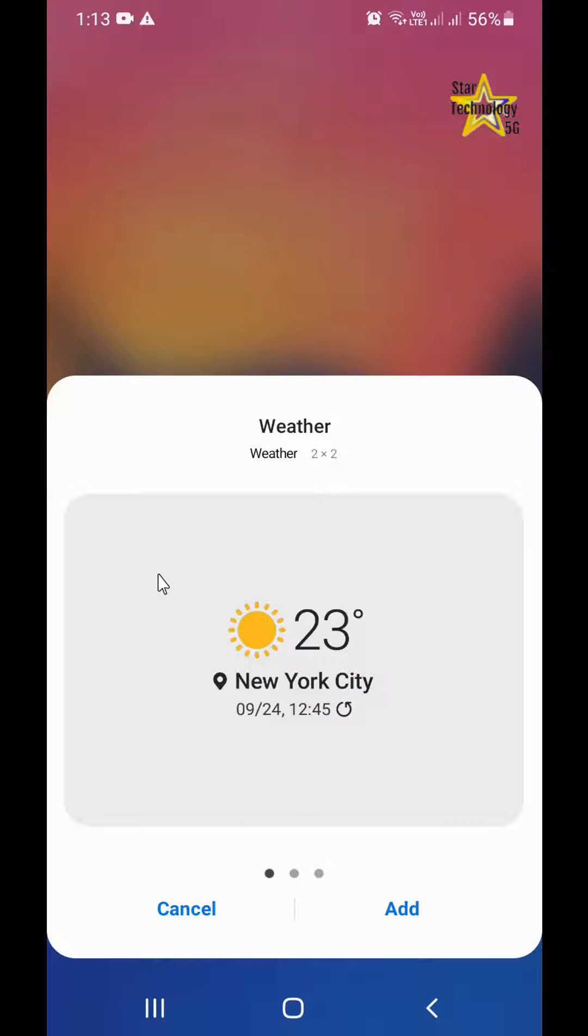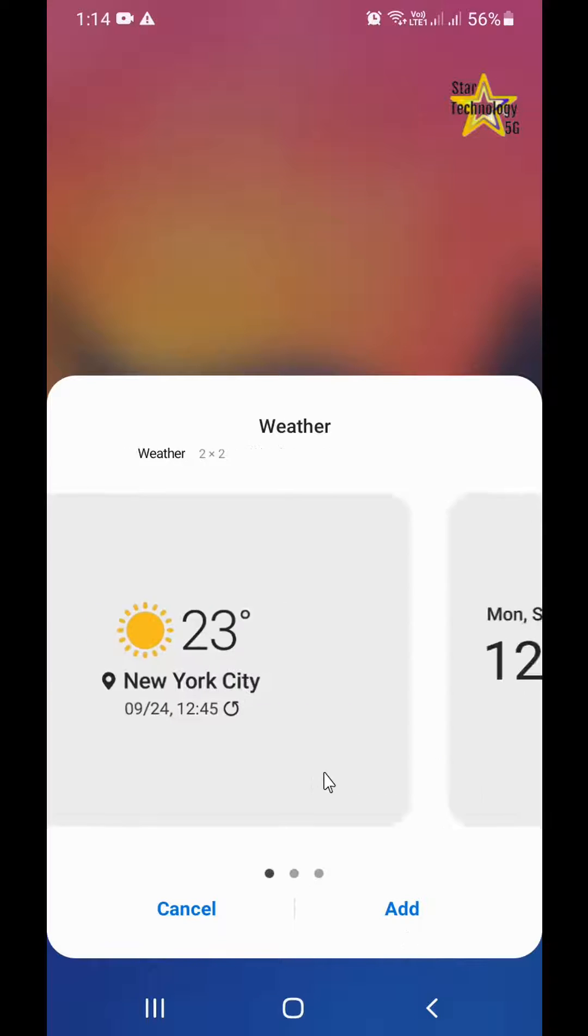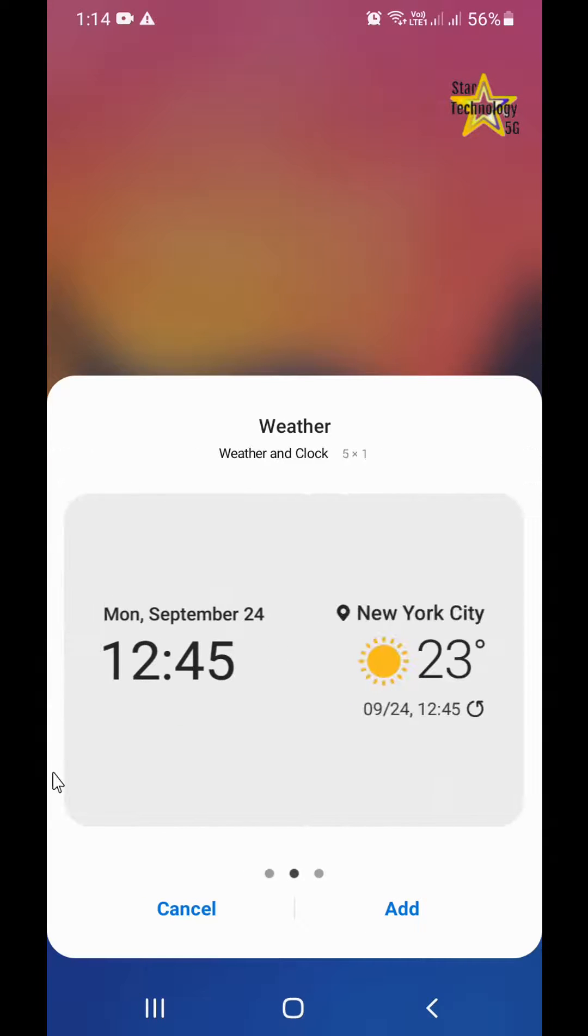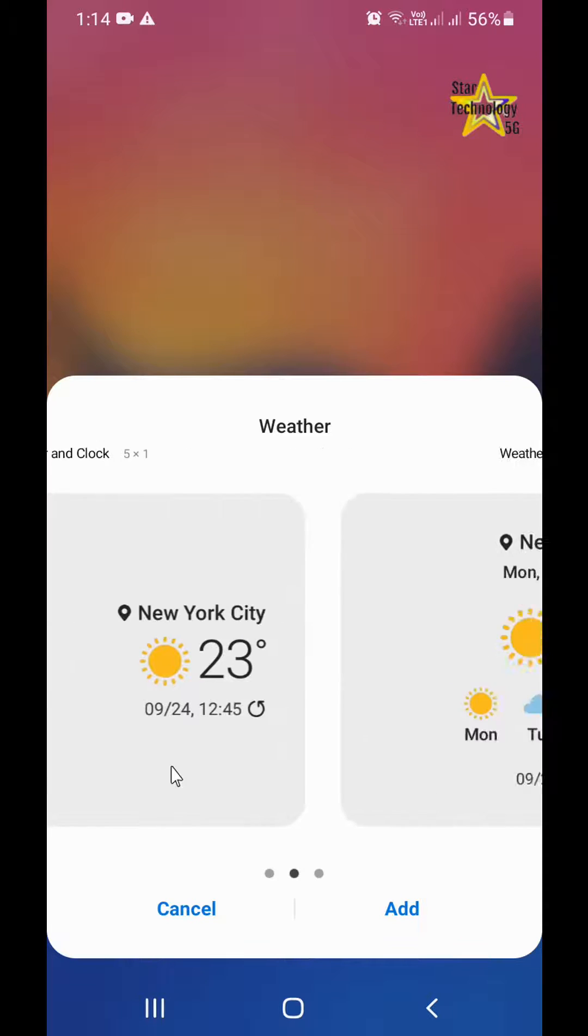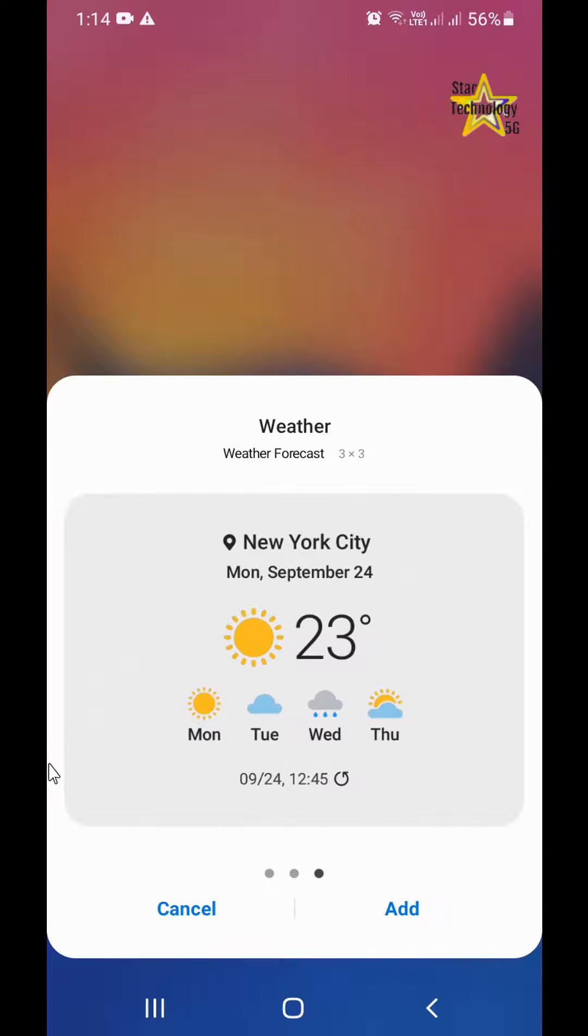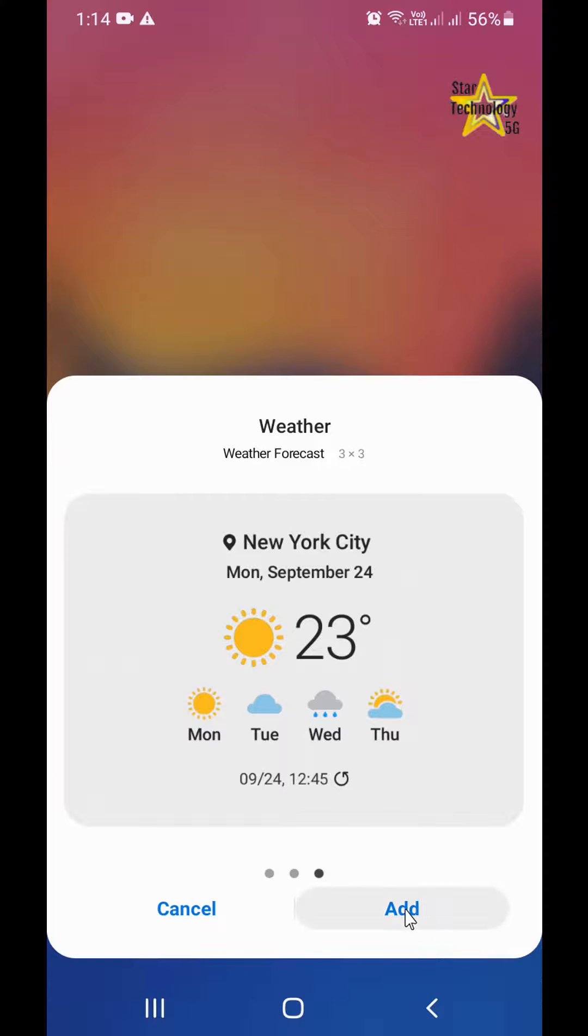Weather has three different formats. One is showing. Move to the left side, that is another format. Move to the left side again, that is another format. Select any one you like. I will select this one. Click on add.